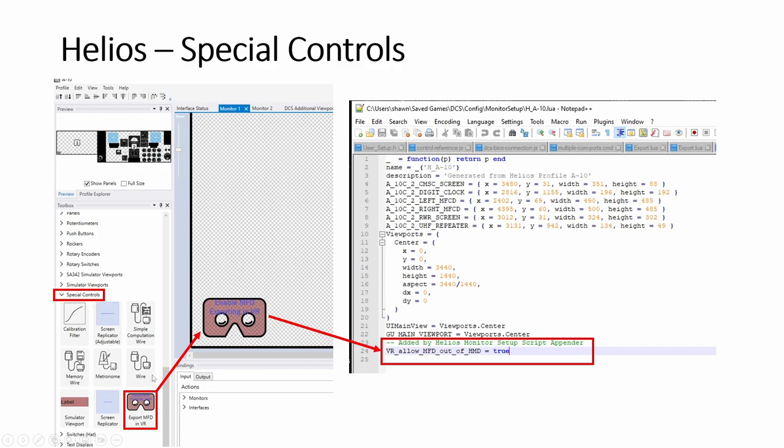Besides this, it always wipes out to my default monitor 1928. So I have to put it back because I'm using this super wide monitor. So I found out this special controls. This one here, you just drag and drop into monitor one.